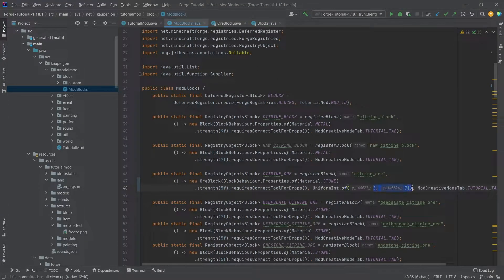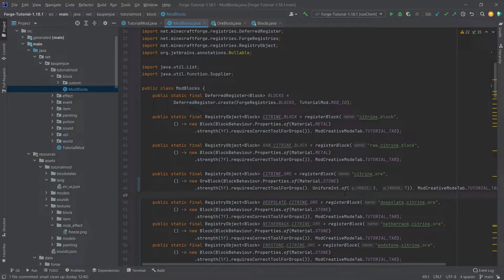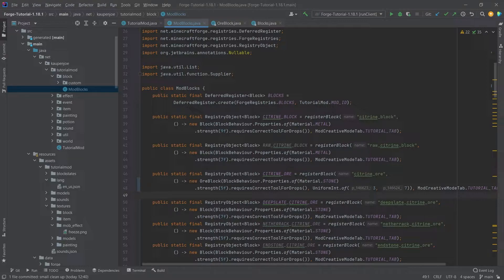So you can change this however you would like. And then different amounts of experience will drop after mining this block. So that's actually how easy it can be. Just for completion's sake, let's see if it works.